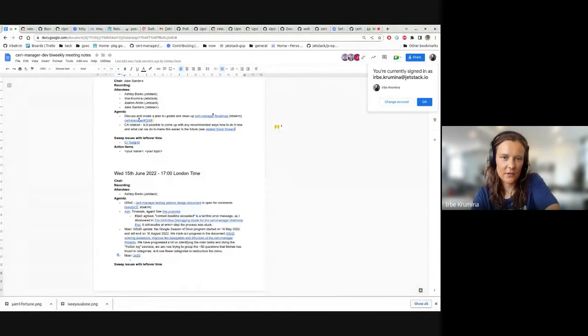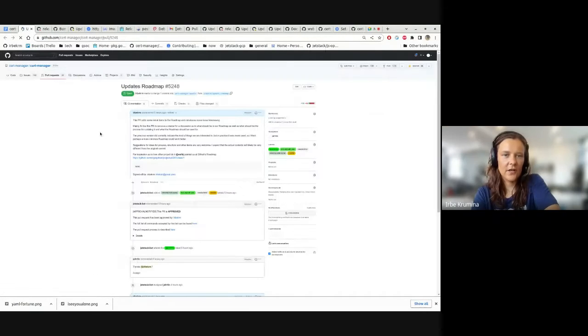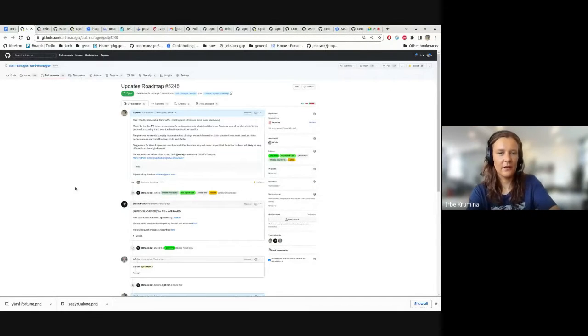Can you see my screen? Yeah, can you see the GitHub page?